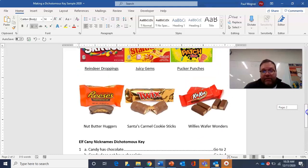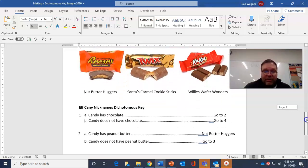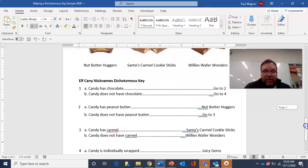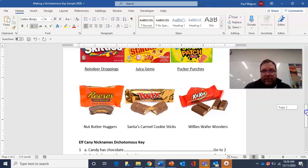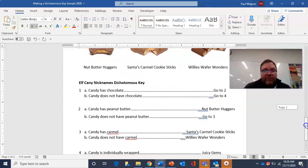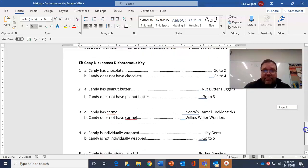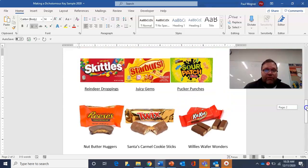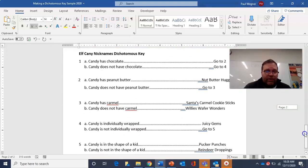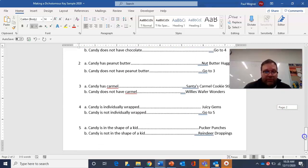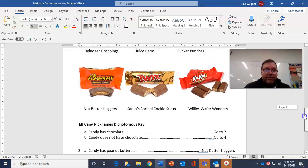Let's check all the remaining ones. Willie's wafer wonders: has chocolate — yes, go to two. Does not have peanut butter, go to three. Does not have caramel — so it must be a Willie's wafer wonder. Santa's caramel cookie sticks: has chocolate — yes, go to two. No peanut butter — go to three. Has caramel — yes, so it's Santa's caramel cookie sticks. Last one, reindeer droppings: does not have chocolate — go to four. Not individually wrapped — go to five. Not in the shape of a kid — so it's reindeer droppings. It works out perfectly.